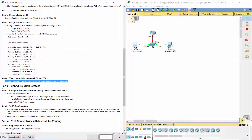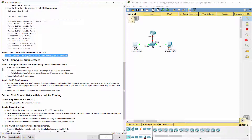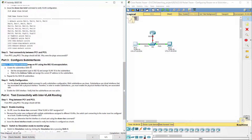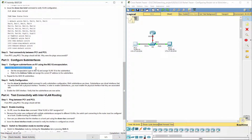Part 3: Configure sub-interfaces. Step 1: Configure sub-interfaces on R1 using the 802.1Q encapsulation.